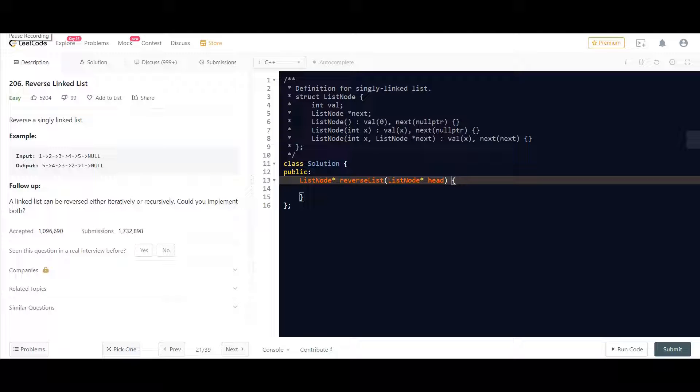Hi everyone, welcome back to LeetCode. Today we are going to discuss problem number 206 of LeetCode. The name of the problem is reverse linked list.